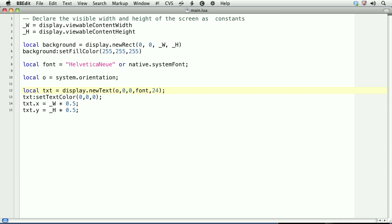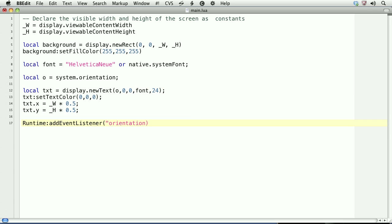To do this, we'll create a runtime event listener. We'll listen for the orientation event and handle it with a method called onOrientationChange.